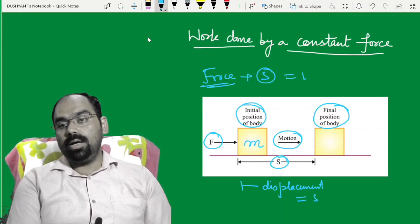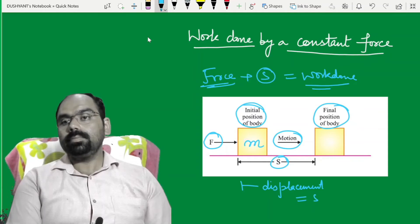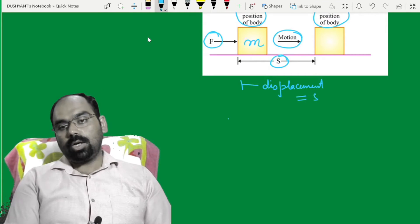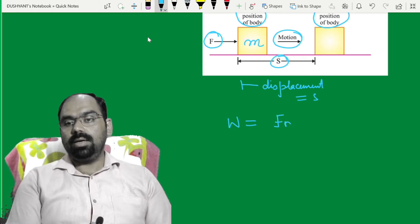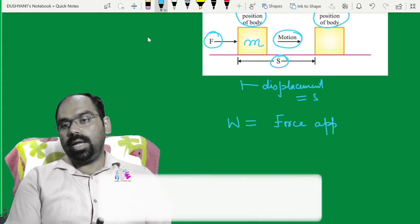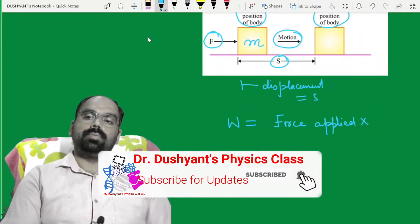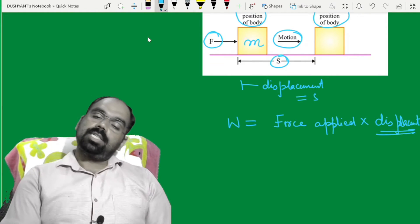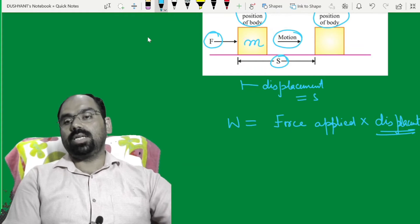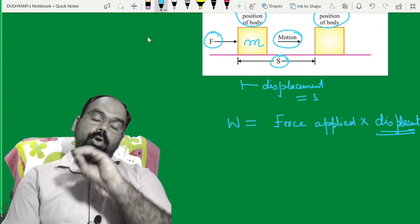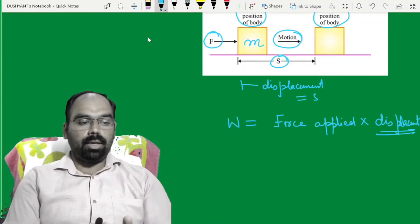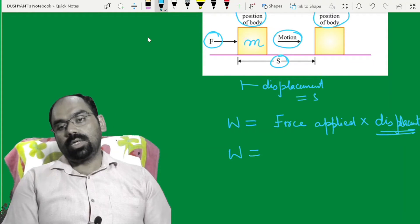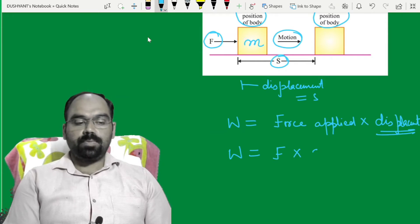इस case में work done हो गया. तो कितना हुआ work? जितनी force लगाई, force applied, into the displacement — जितनी आपकी body displaced हुई है, उस displacement और उस object पे जो force लगाई गई है, दोनों का product होगा, that will be work done. So work done किसके बराबर हो गया? Force into displacement. W = F × S.